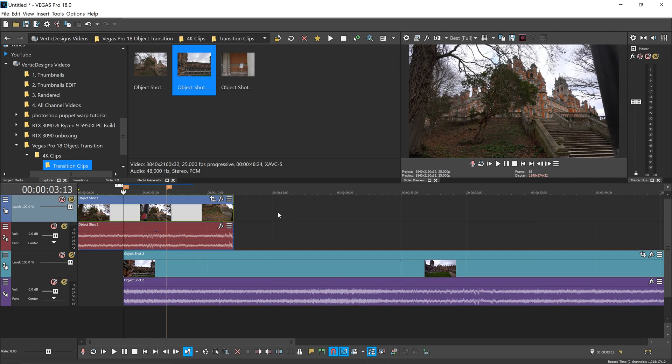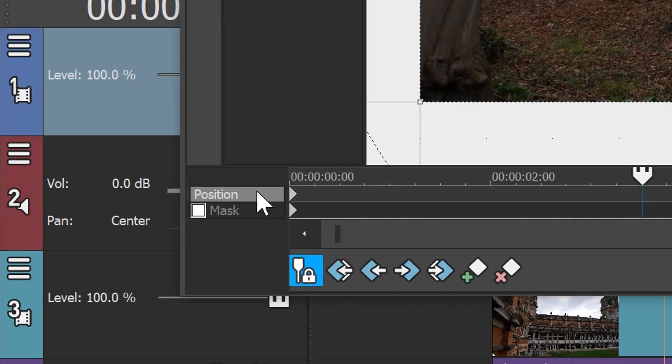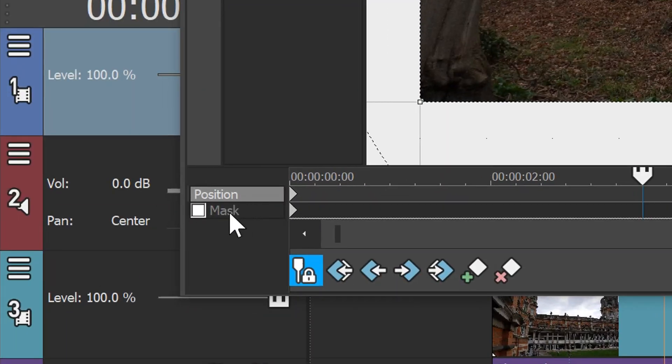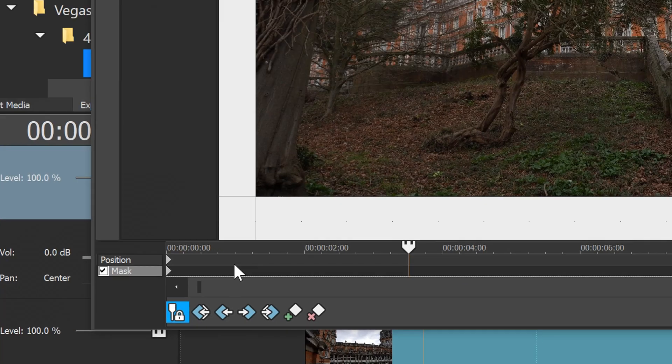To create yourself a mask it's really simple. You go to the event slash crop right here and in here you have yourself the position, which is the first one, and the mask underneath it. We only want the mask so we're going to tick on this to enable it.